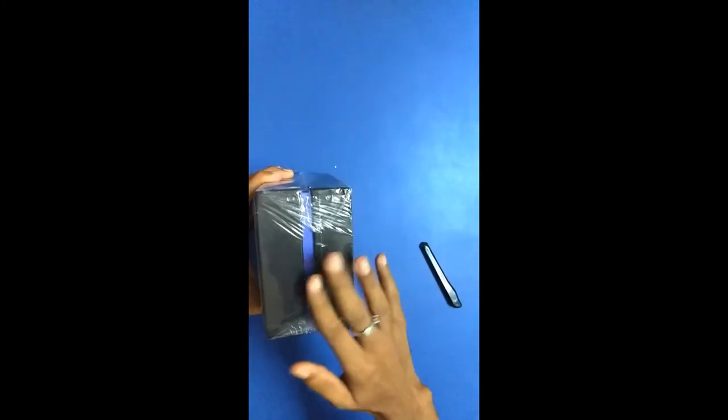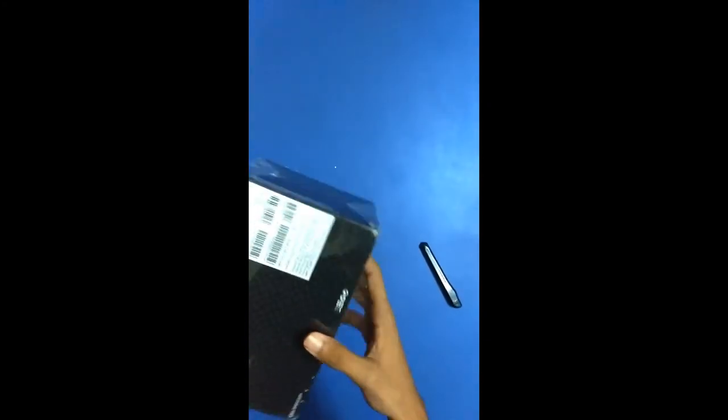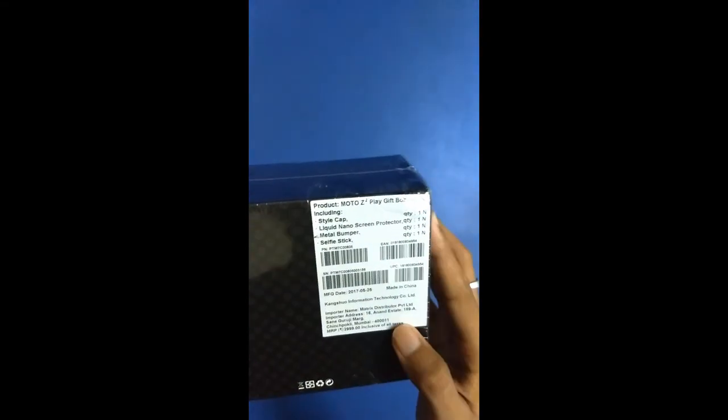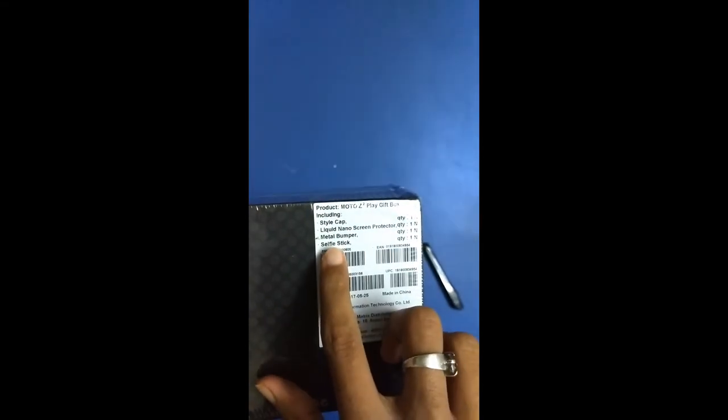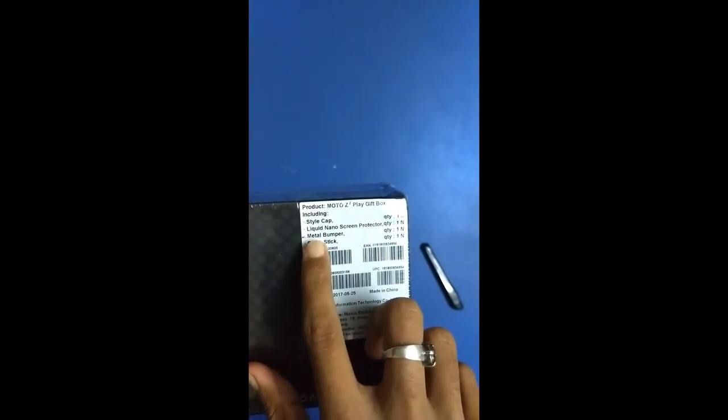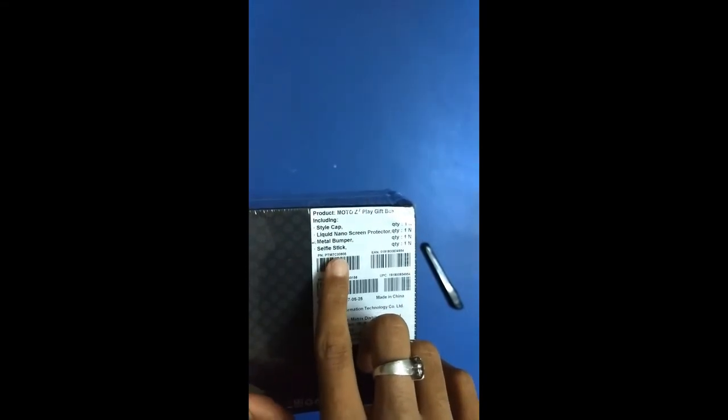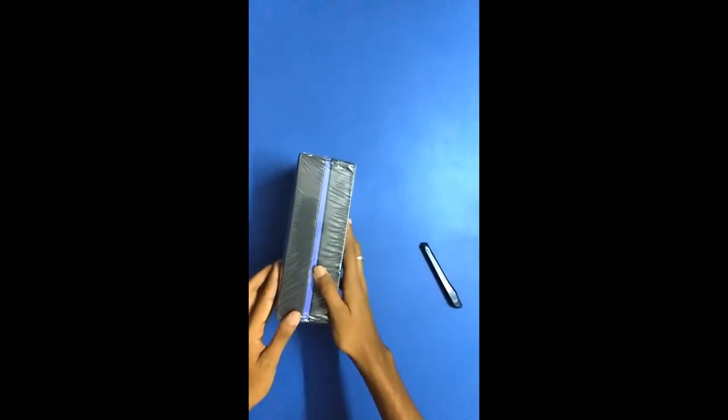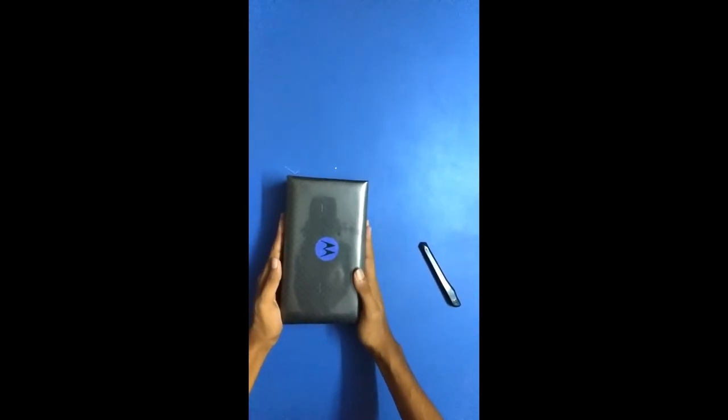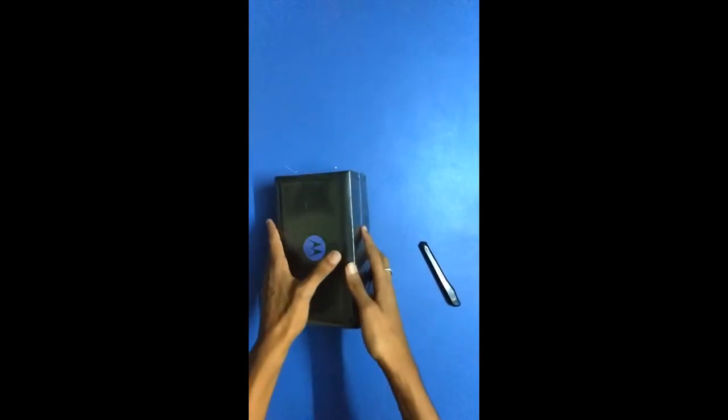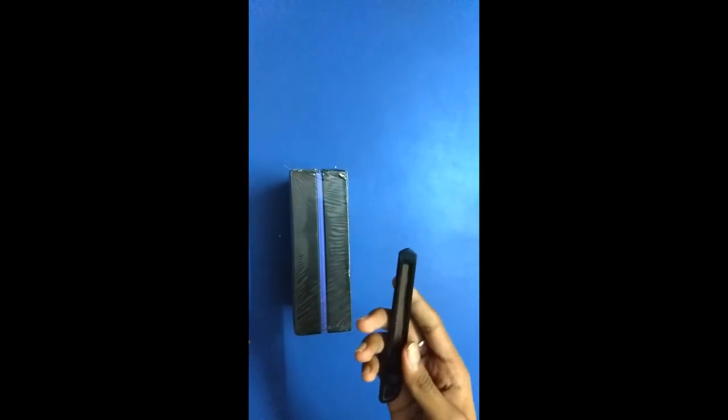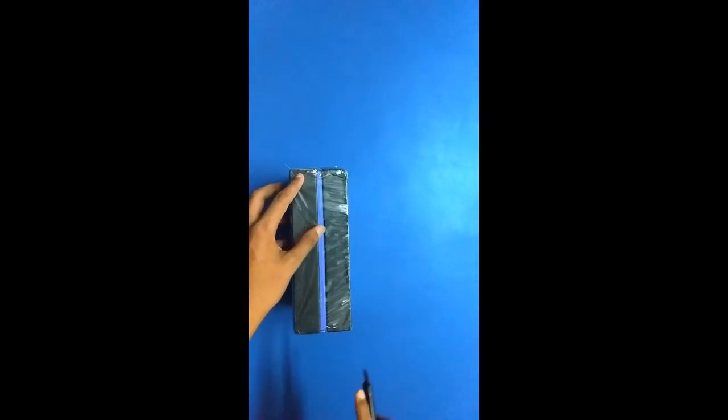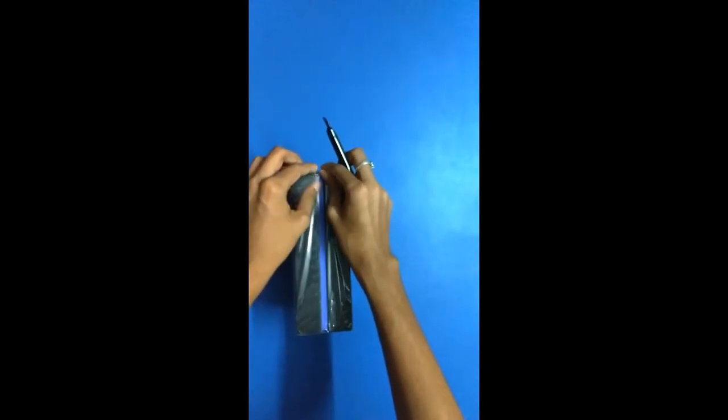Let's put this aside. Wow, the packaging has really impressed me up till now. So here you can see it reads - it contains a style cap, a liquid nano screen protector, a metal bumper, and a selfie stick. You get this package from Motorola only on pre-ordering your Moto Z2 Play, and that too, it was only from the retail outlet. Online Flipkart wasn't providing this.